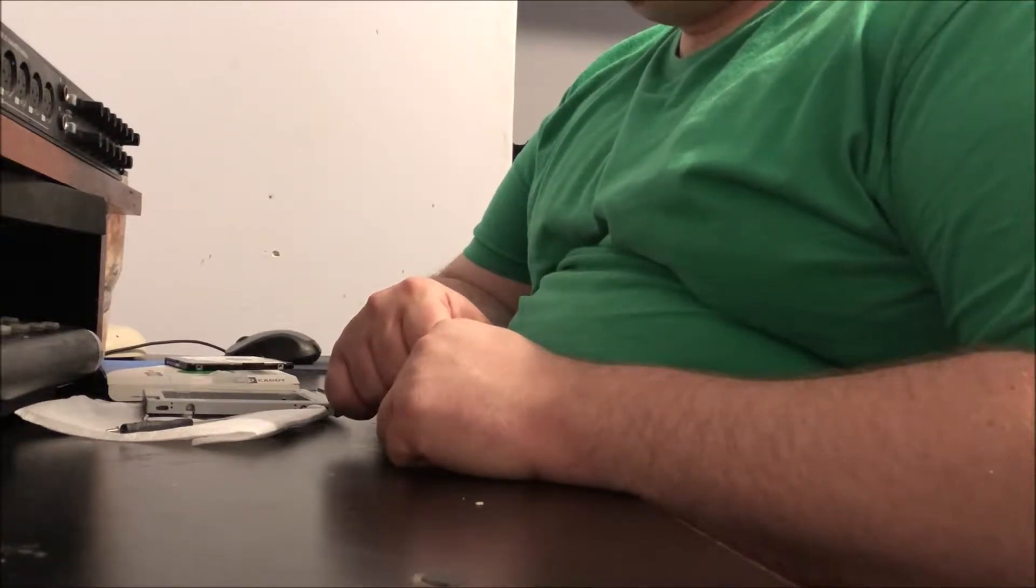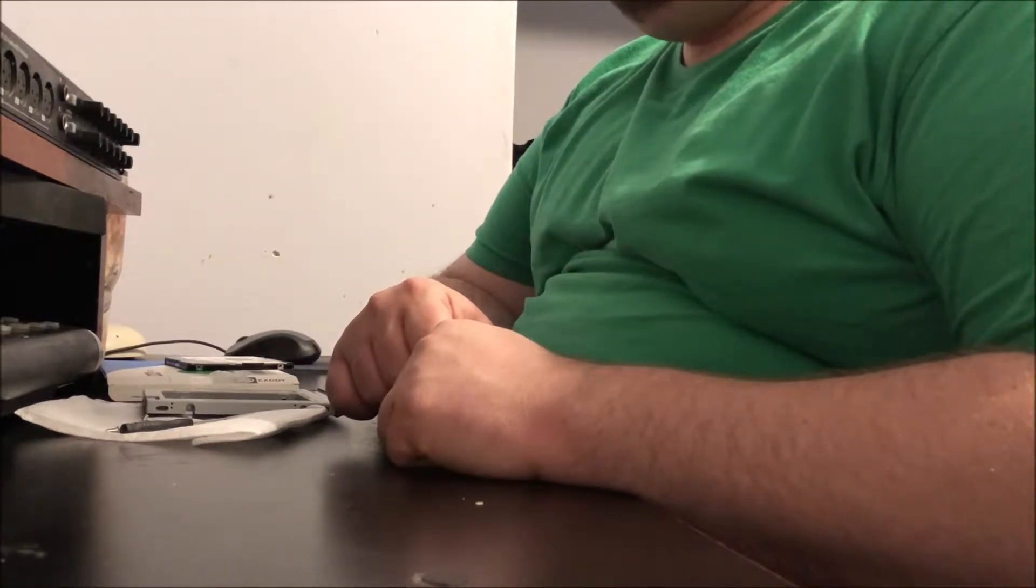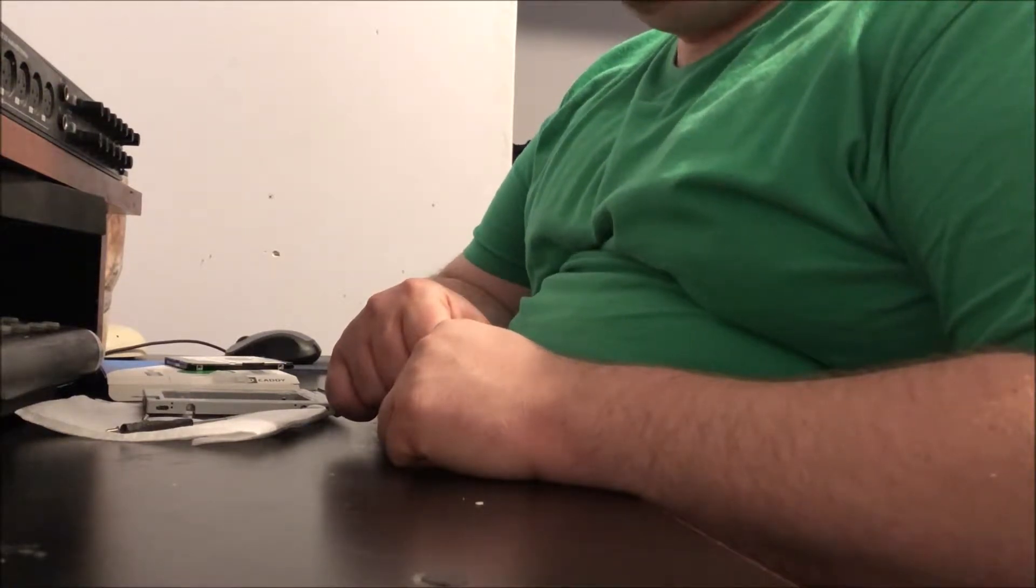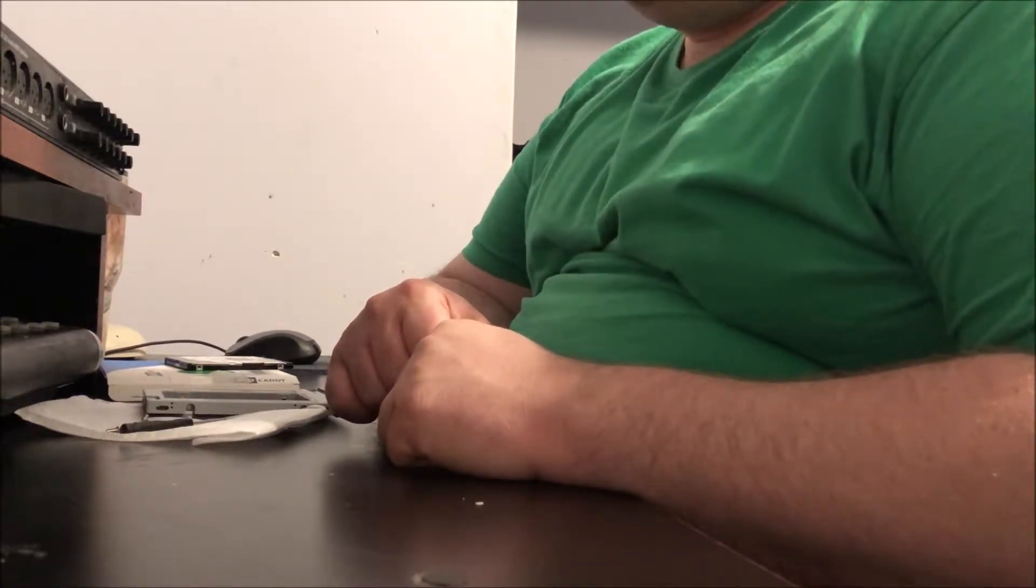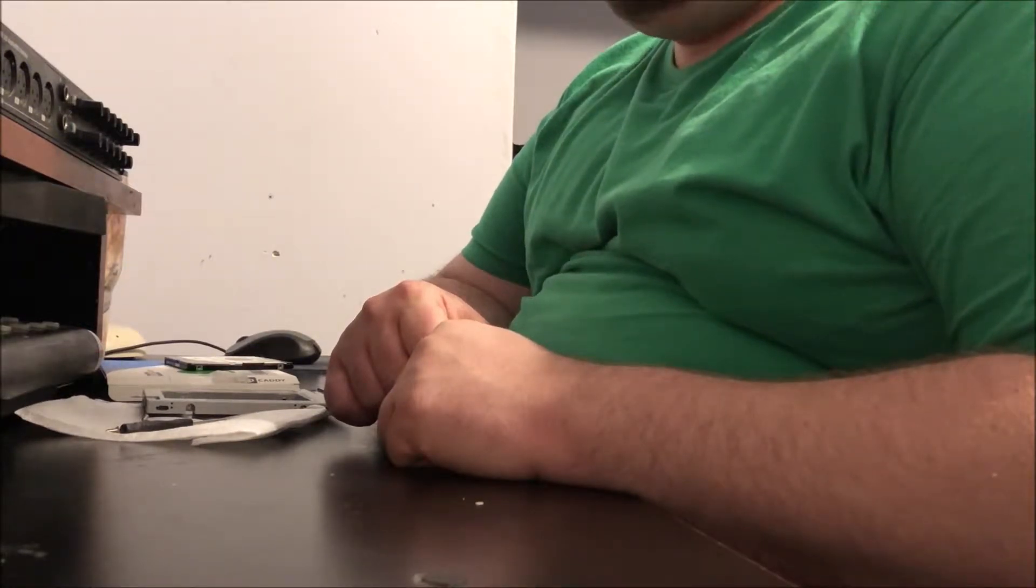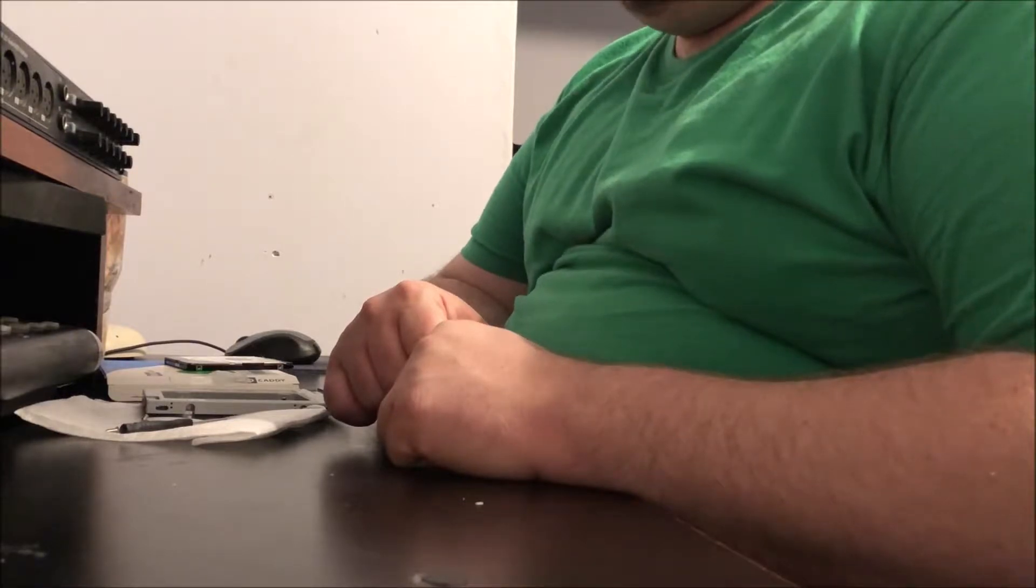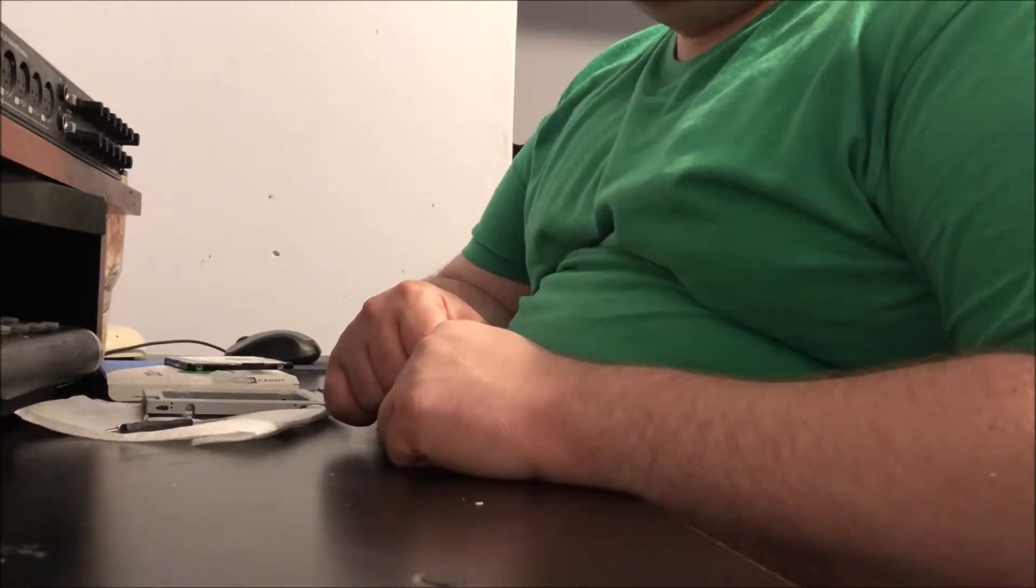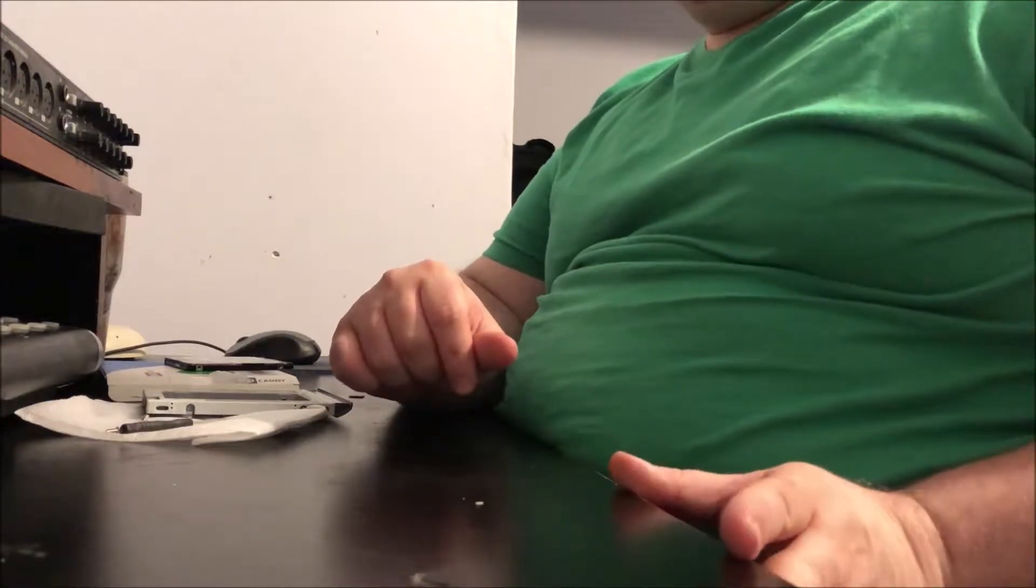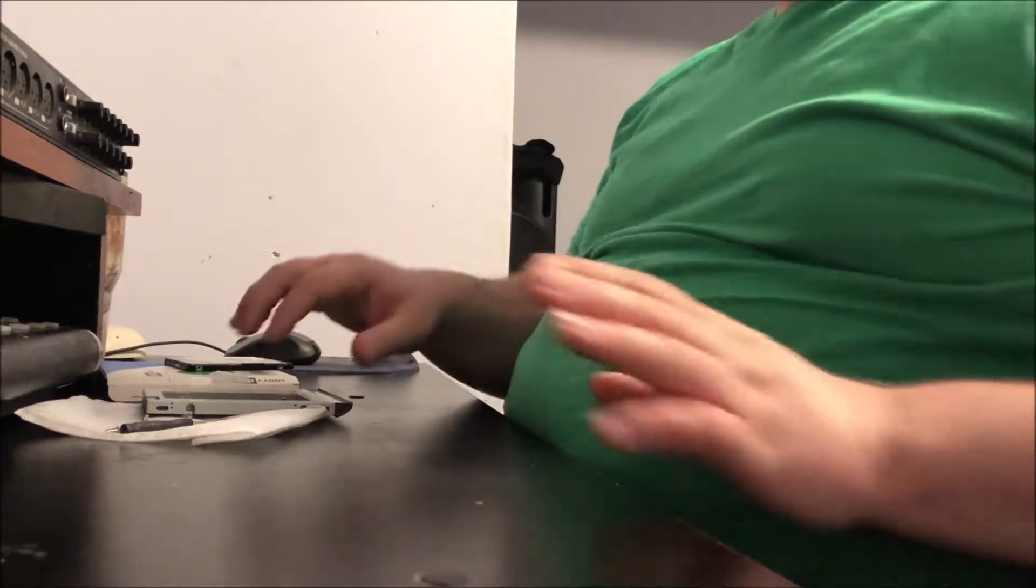You will need a secondary 2.5 inch form factor hard drive which is SATA 6.0 or 3.0, whatever you want to call it, and it's 7 millimeters thickness at most that you can fit into this thing. So I'm using a hard drive that came factory with the laptop, a 1 terabyte, since I swapped it out with a 500 gigabyte solid state drive that I already had.